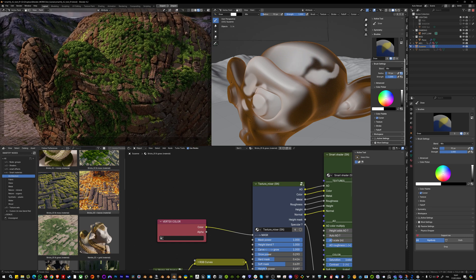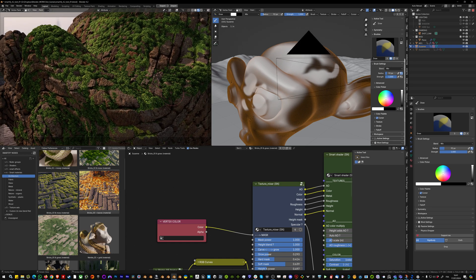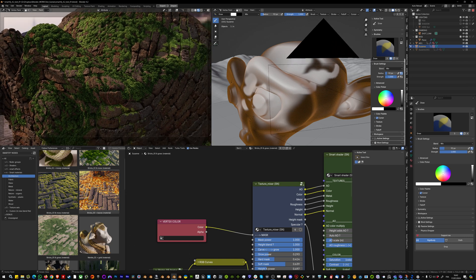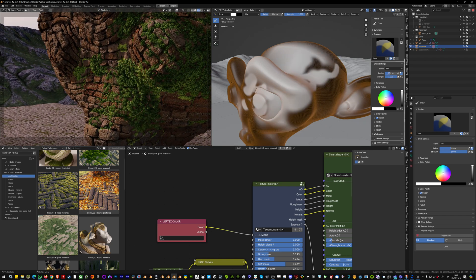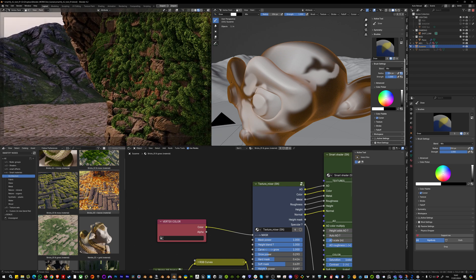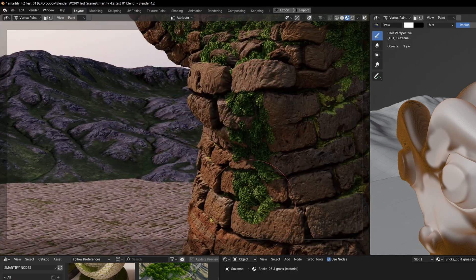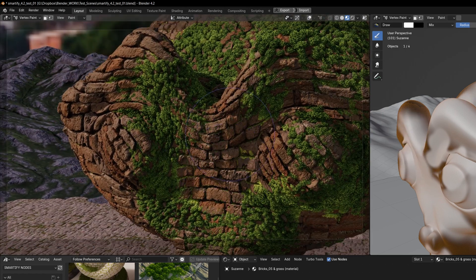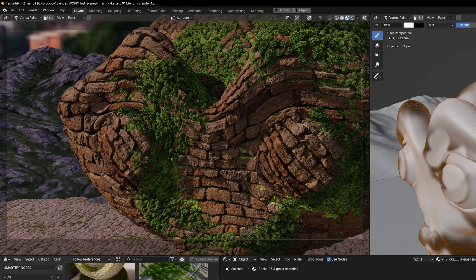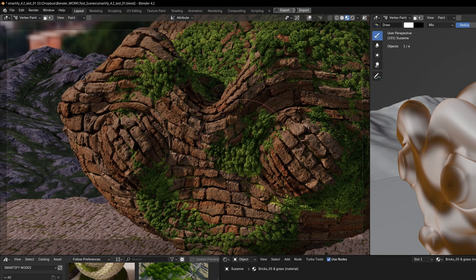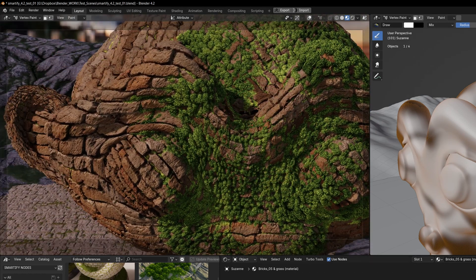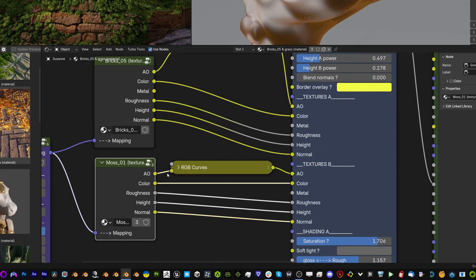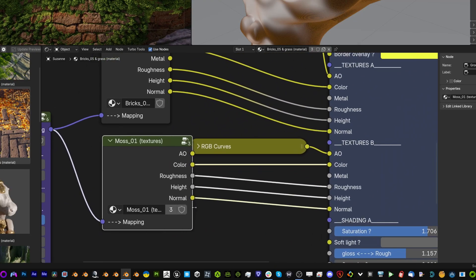This mesh is 600,000 polygons — nearly one million polygons — and it's still pretty real time. I can paint this vertex color and have actual real displacement happening in real time. If I press Ctrl I can paint with the black color to erase, and clicking normally paints the second texture set plugged into my Texture Mixer.